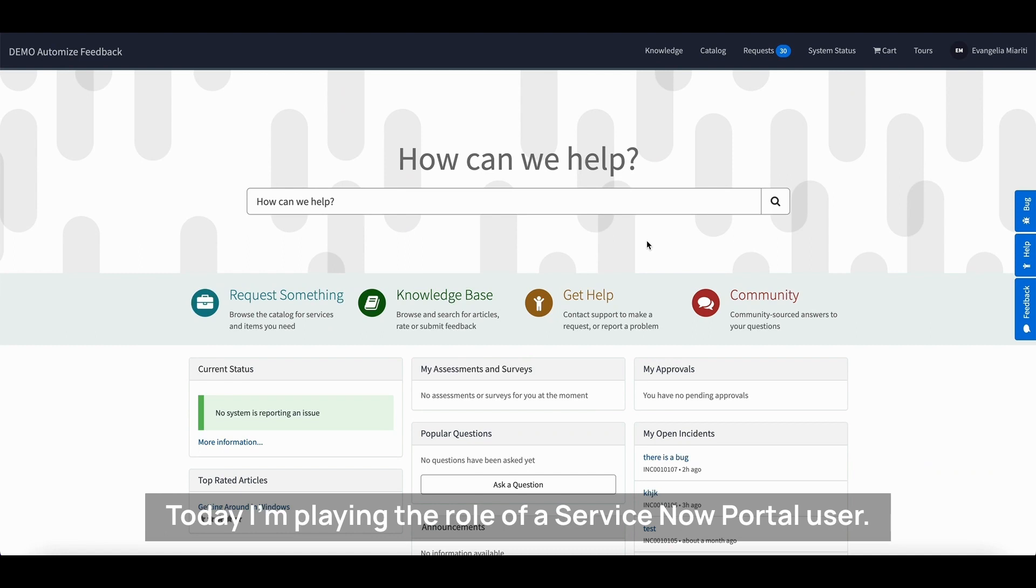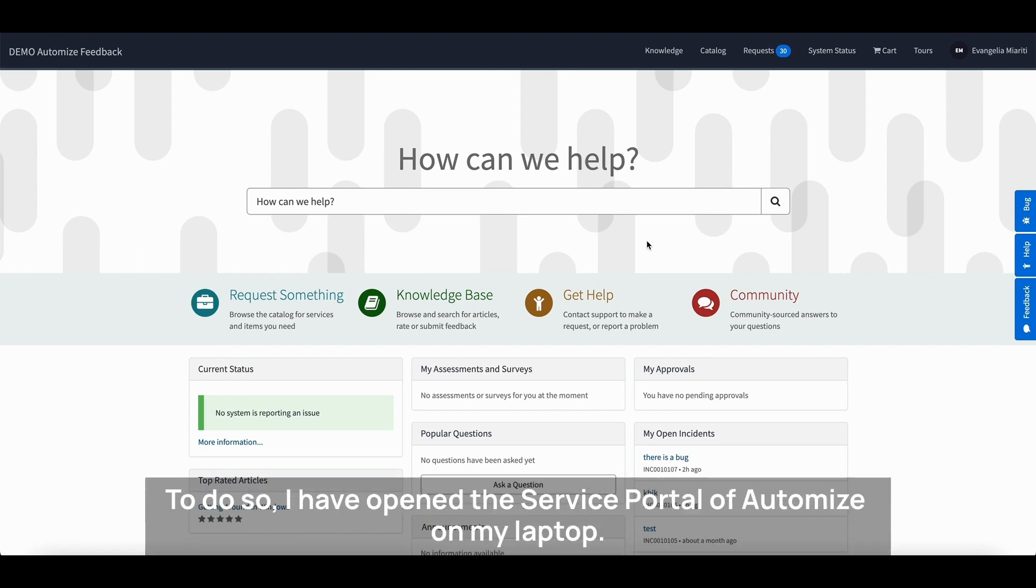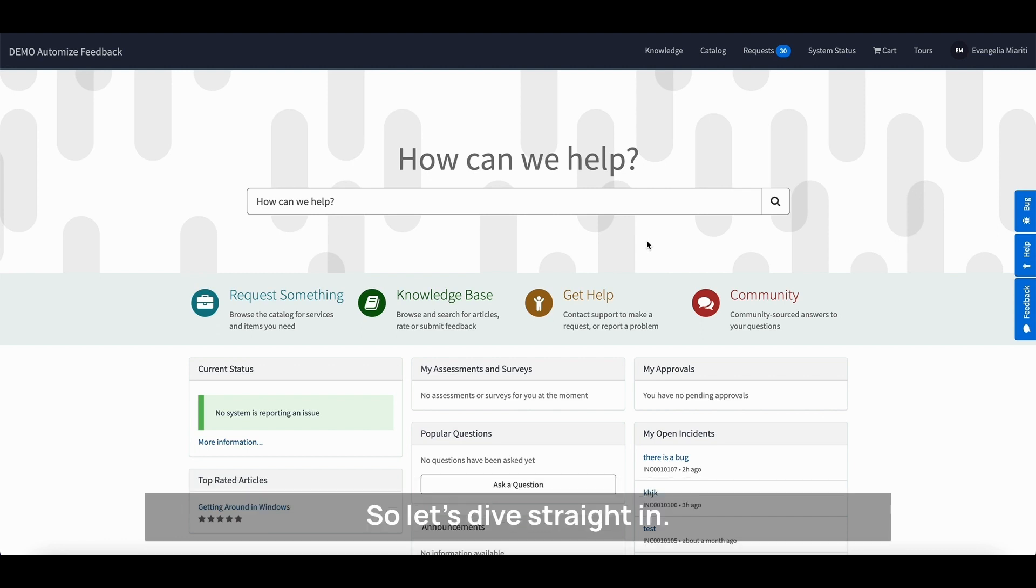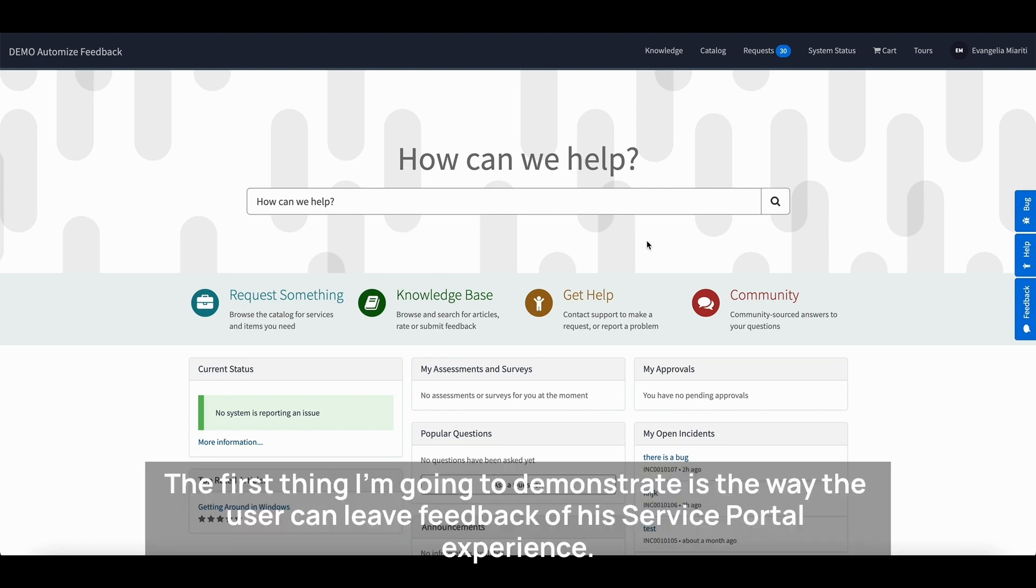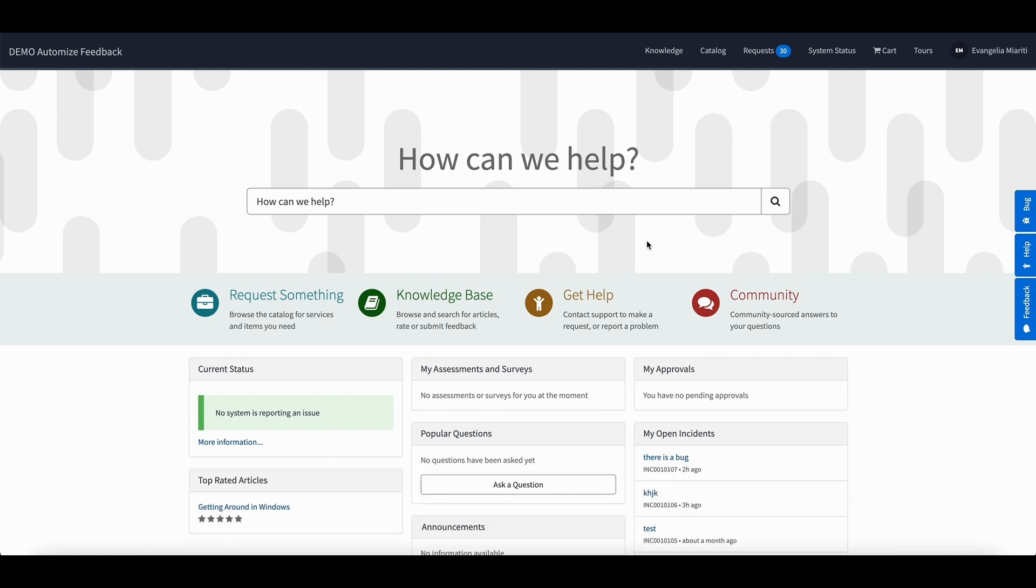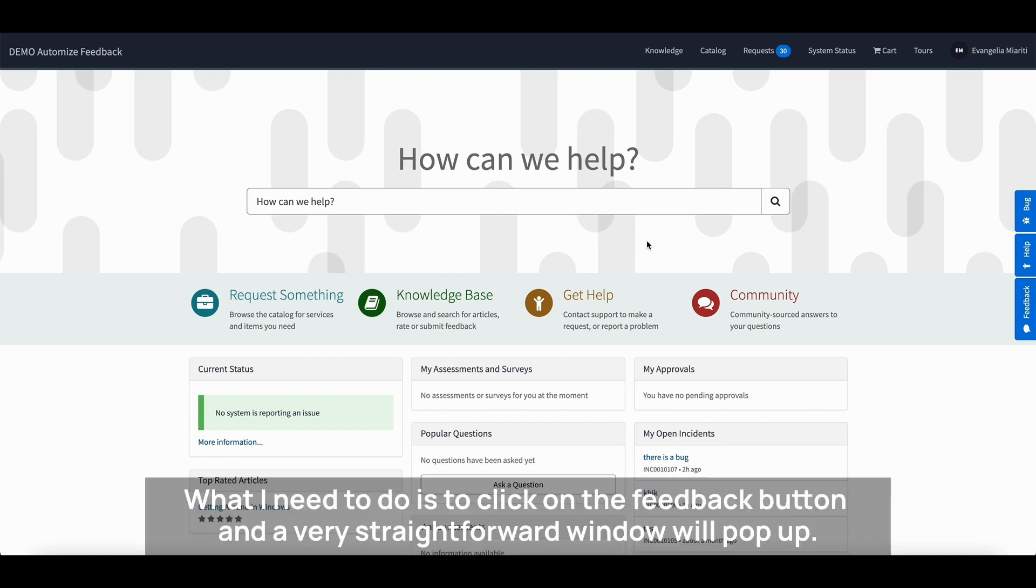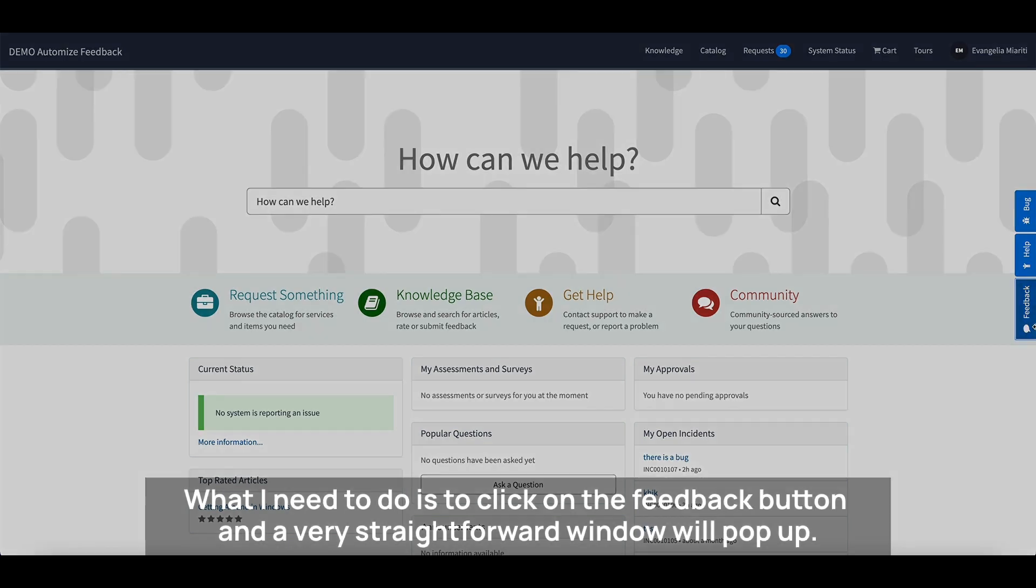Today I'm playing the role of a ServiceNow portal user. To do so I have opened the Service Portal of Automize on my laptop, so let's dive straight in. The first thing I'm going to demonstrate is the way the user can leave feedback of his Service Portal experience. What I need to do is click on the Feedback button and a very straightforward window will pop up.